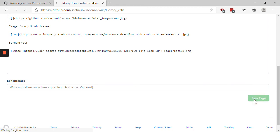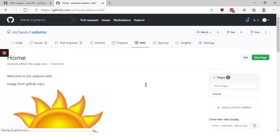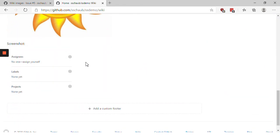Let's save the page. And now you can see we have our screenshot right there on the wiki page. So there's two techniques for getting images into your GitHub wiki pages.